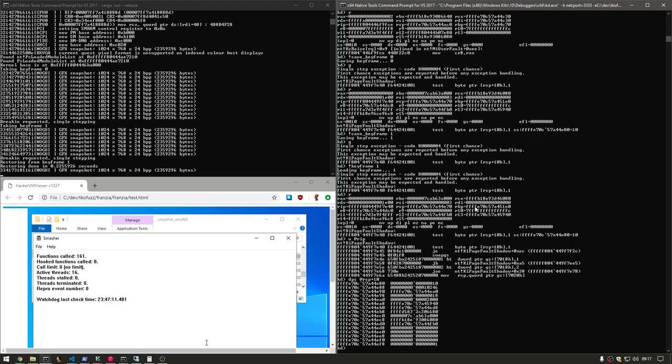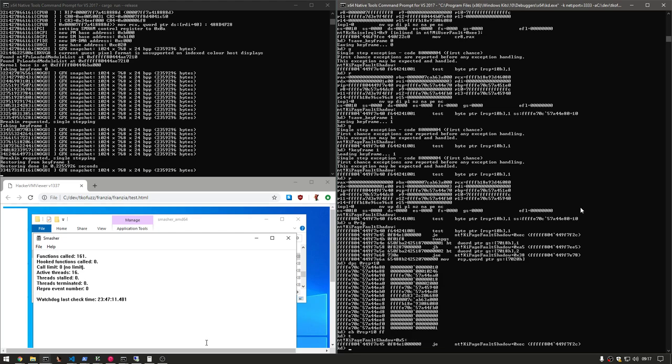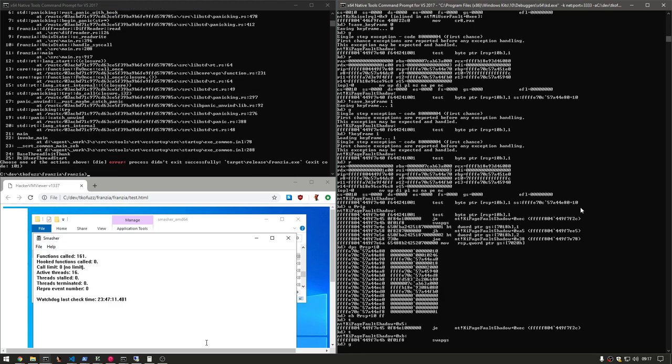So what I'm going to do is I'm going to edit RSP plus 10. I'm going to change the byte to an FF. So now we shouldn't see it go to F2C like it would have. Instead, we fall through to swap GS. And we can continue execution here.